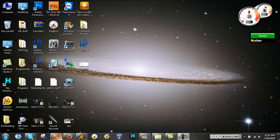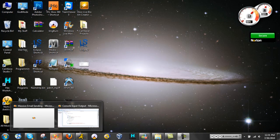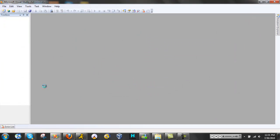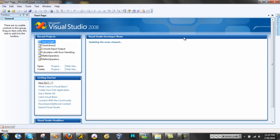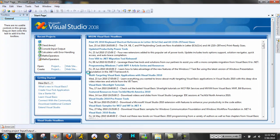First you gotta open up Visual C Sharp Express Edition, or open up Visual Studio 2008 and then open Visual C Sharp in that. First let's create a project, name it Input Output, then press Enter to make it.